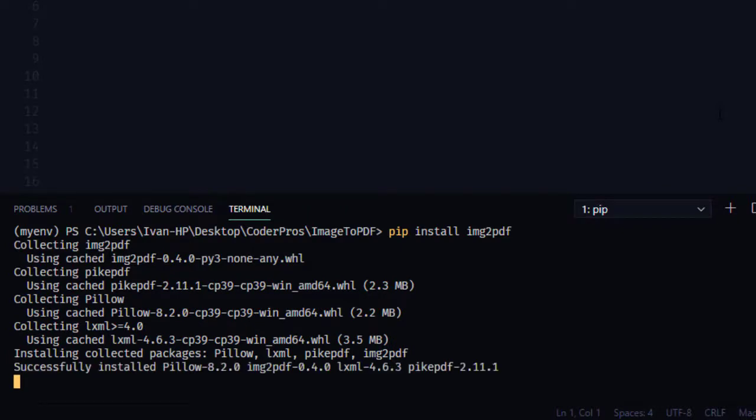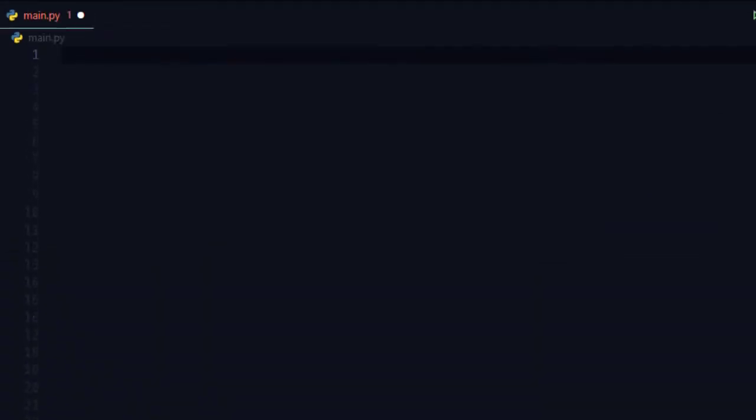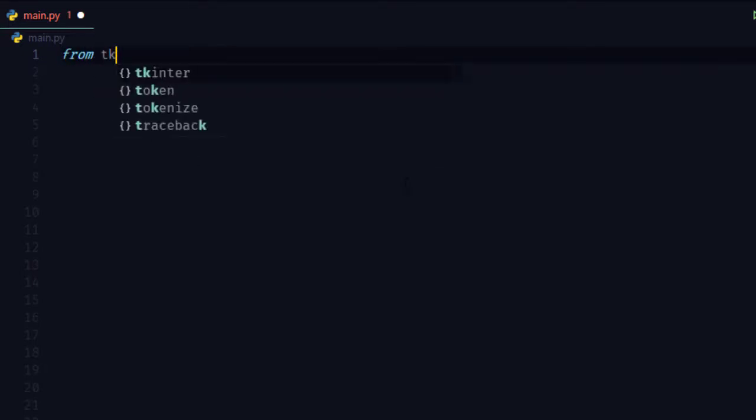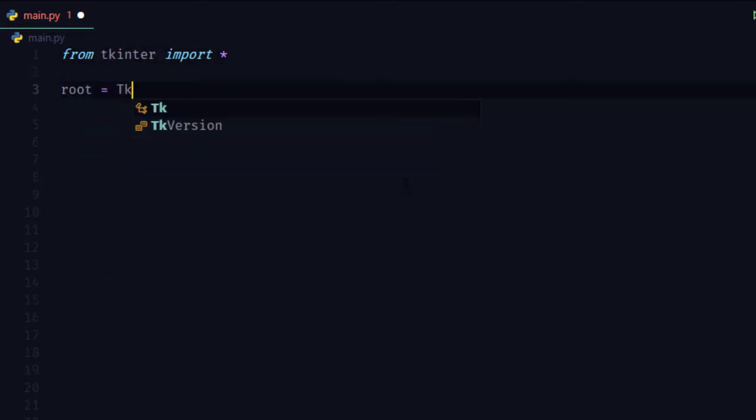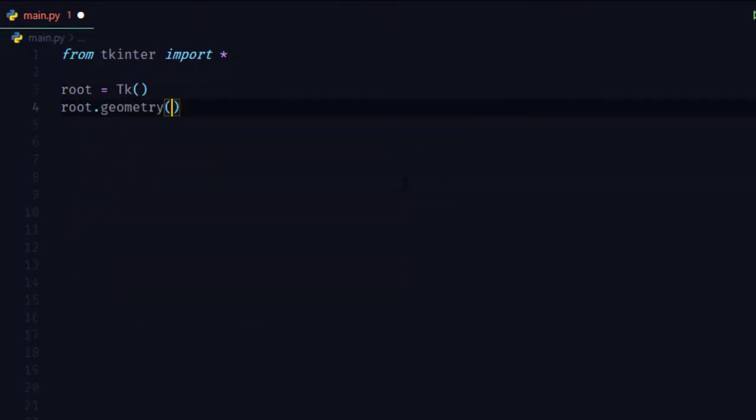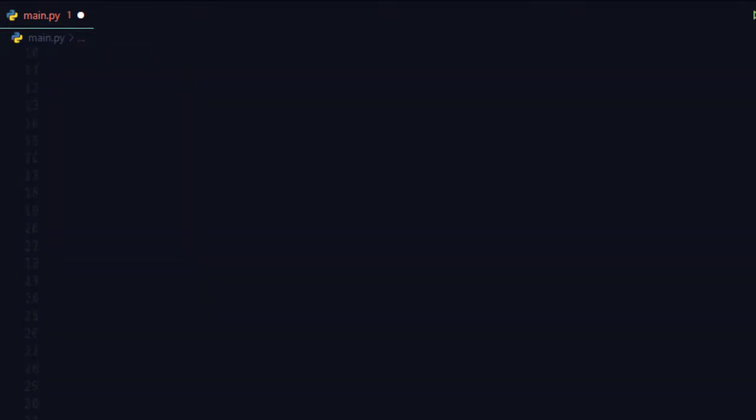First we will create a simple GUI. For that I will use the tkinter module. Let's import tkinter, then initialize root object with the tk function. I will set geometry 400 by 200 pixels for our app.